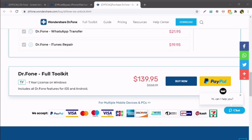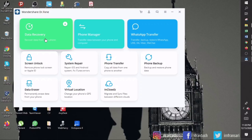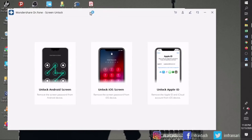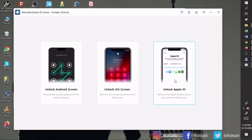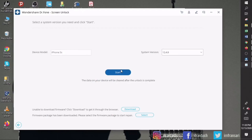Now let's start with the application itself. Once you download it on your system, you will see an interface like this. Click on Screen Unlock and it will show you different options to unlock your Android device, iOS device, and Apple ID as well. Click on Unlock iOS Screen and it will ask you to connect your iOS device to the system.